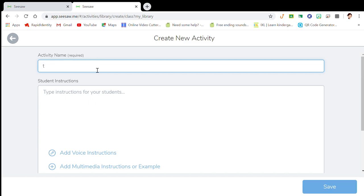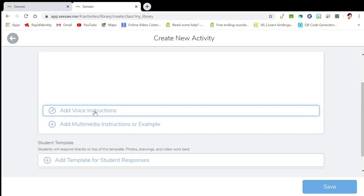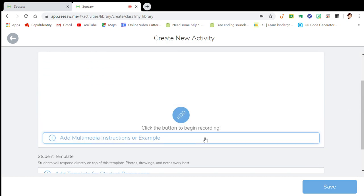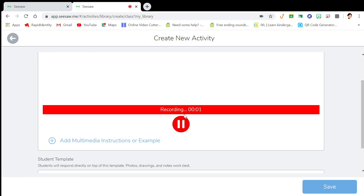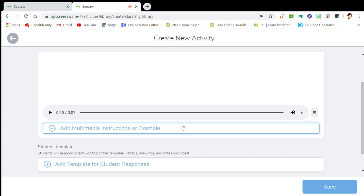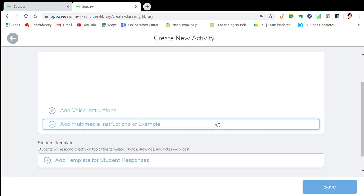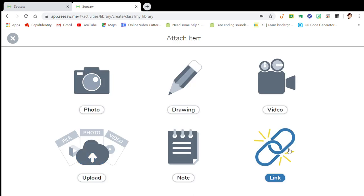You're going to want to hit 'create new activity' and name it whatever you want. You can voice record — since I teach kinder I would want to voice record instructions. You could say something like 'push this icon' or 'identify all the long vowel sounds.' If you don't like it you can delete it and start over with the voice instruction.